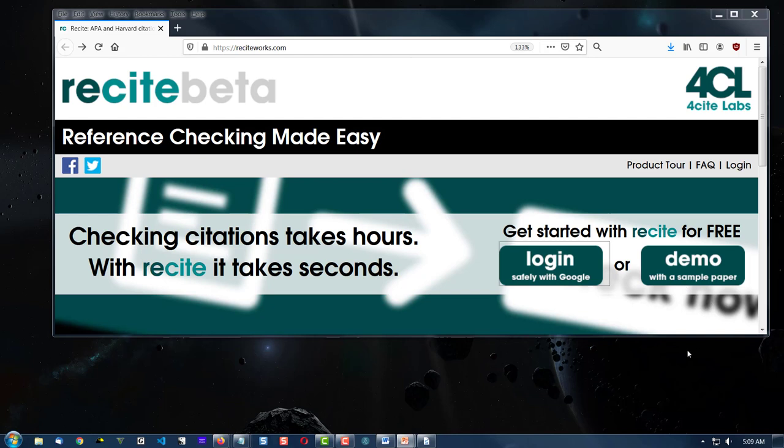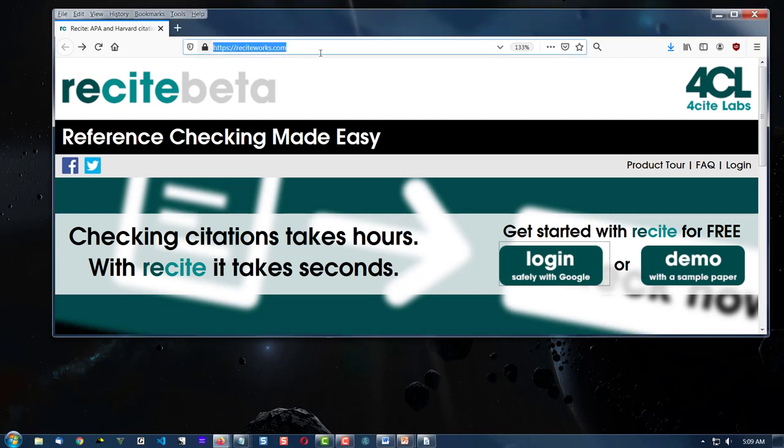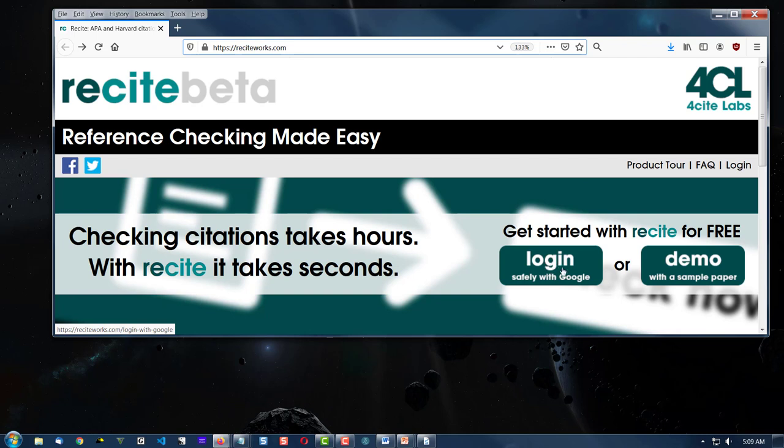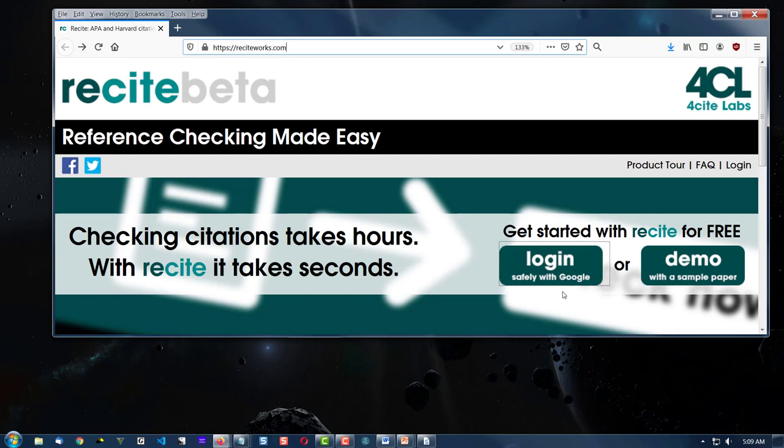Well, here we are on the site. You'll notice it says ReciteWorks.com and we're going to click Login Safely with Google. If you're logged into your Google account currently on another browser, you're good to go.